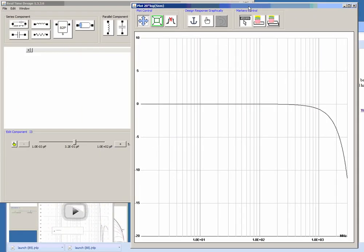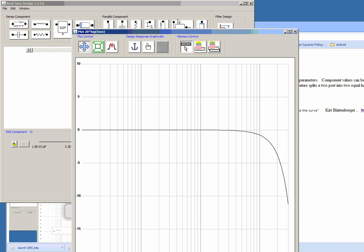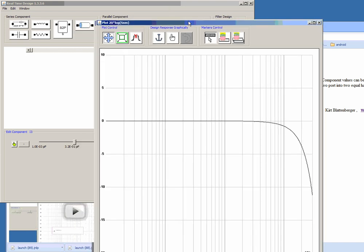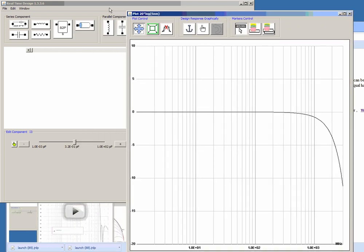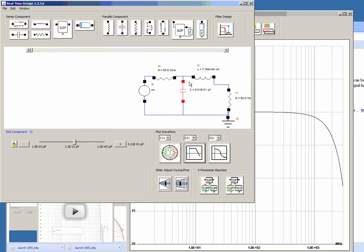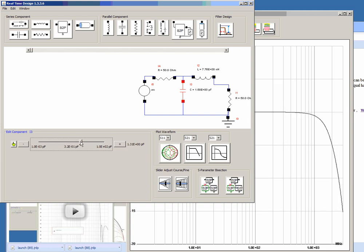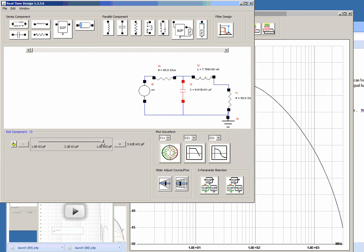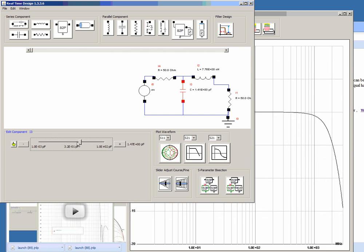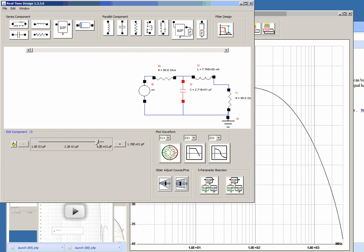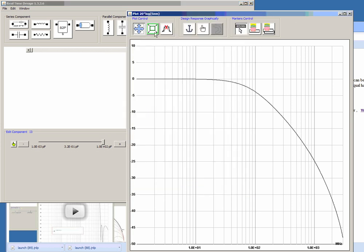Now this is the resulting waveform if you were to look at the S21 of the circuit that's shown here. One of the nice things about this software is that you can real-time adjust the response of the circuit. It will automatically auto scale.